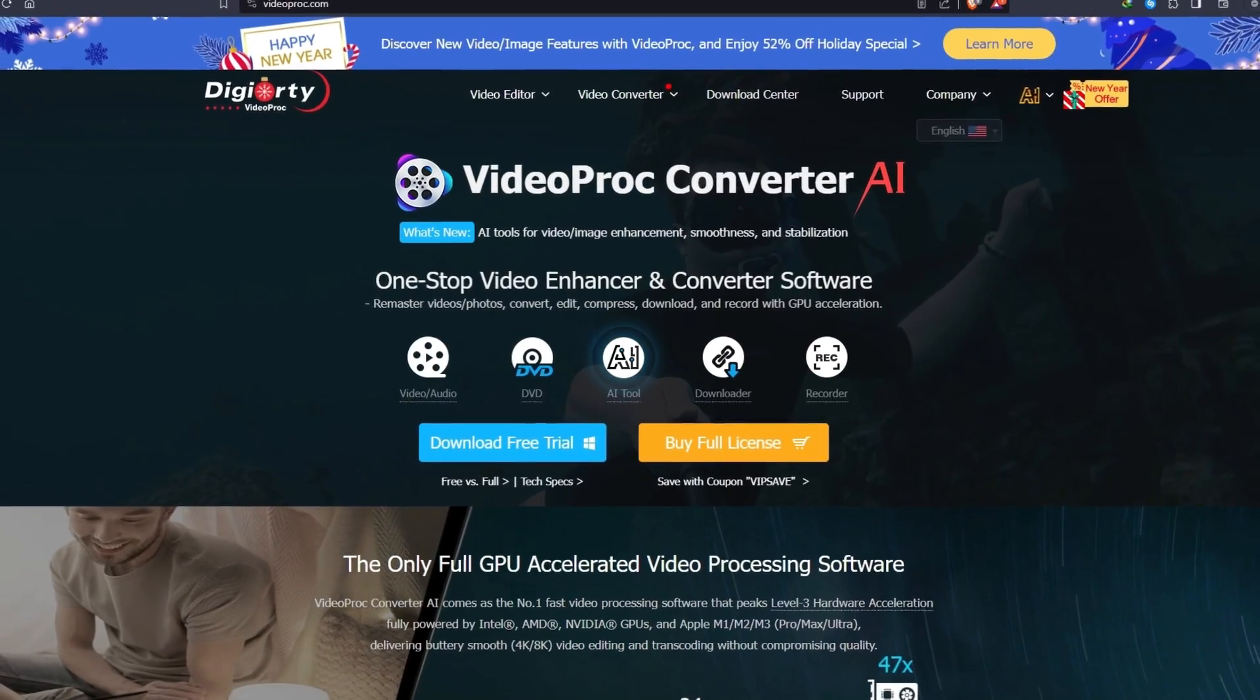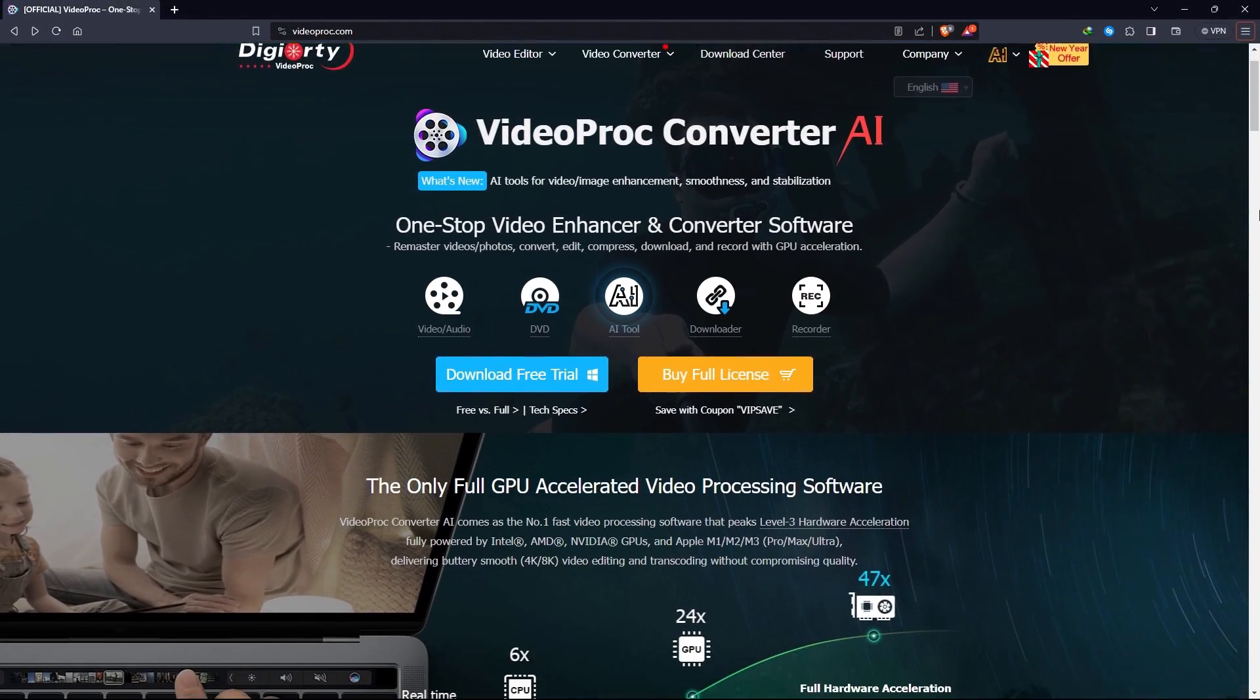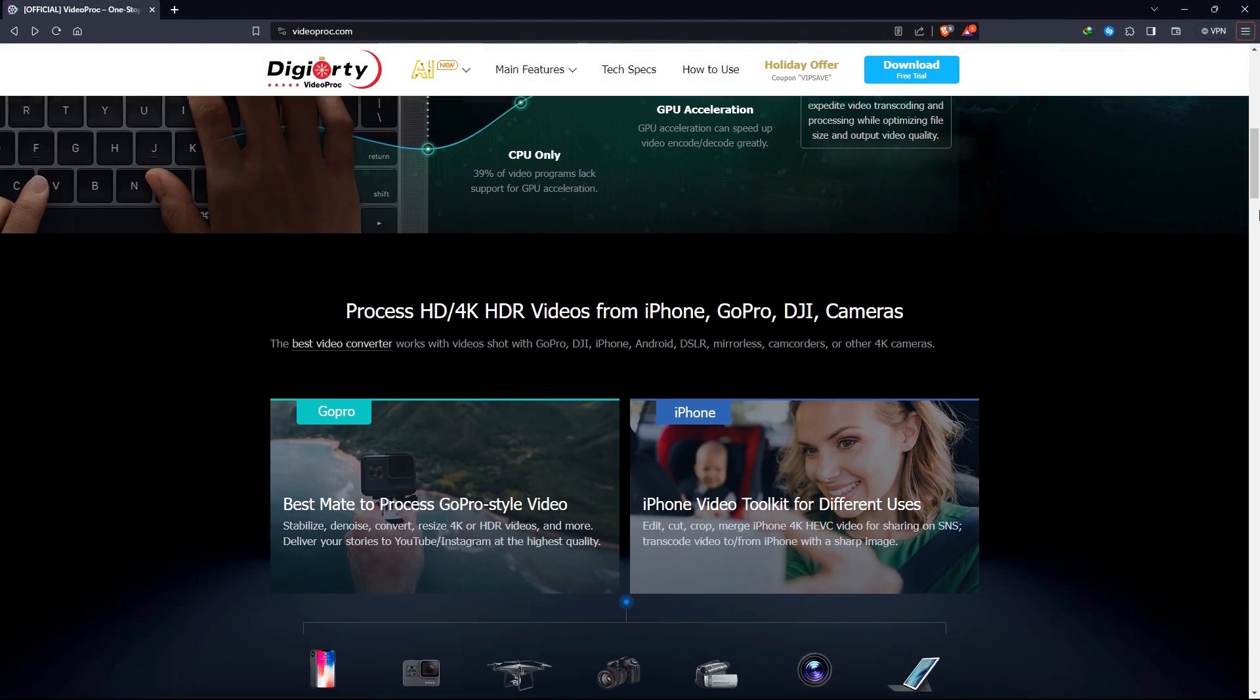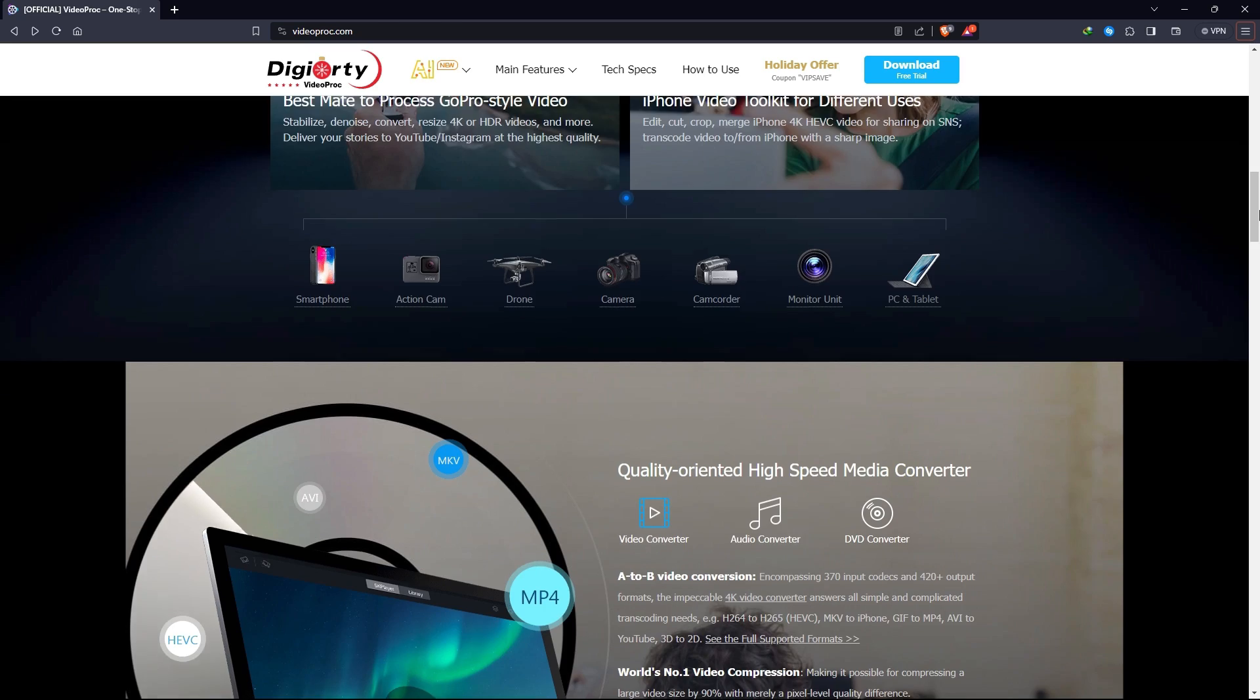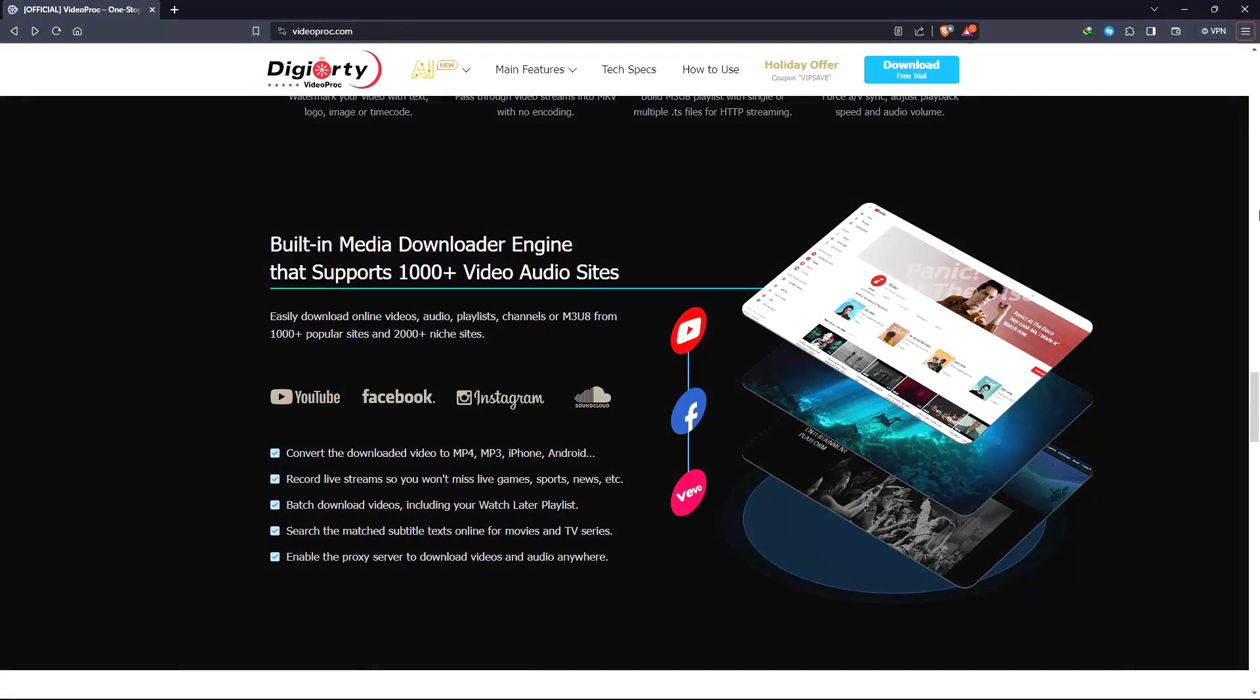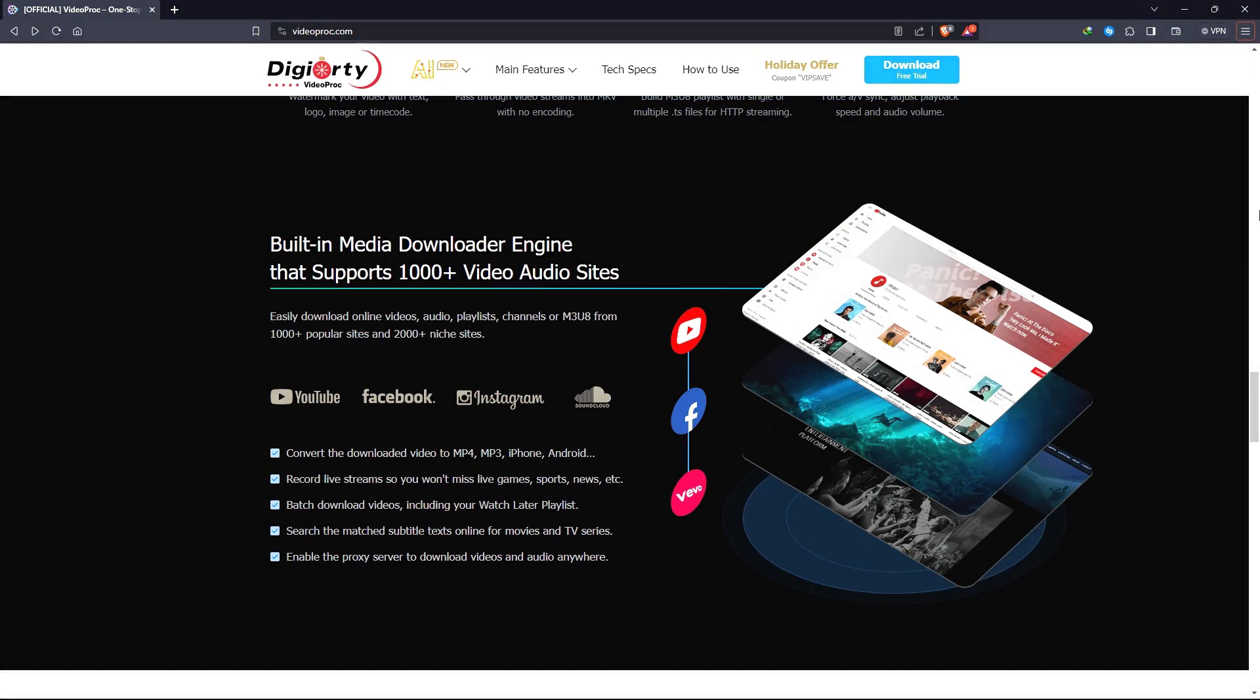This AI software is VideoProc Converter AI. I think some of you guys already know about this software as a video and audio converter, or multi-platform video downloader, or a screen recorder.